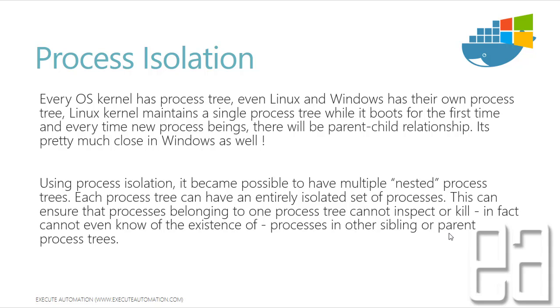And that's what process isolation is. Because what if I get access to the main process and if I try to kill that particular main process, your whole system will go down.